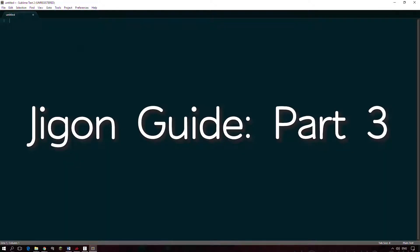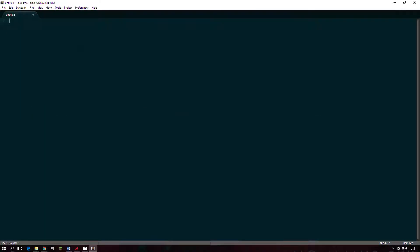This is part three of my guide to using Jigon for your Leekoo PCB. So we've gone through the initial setup and updating the firmware, customizing your layout and LED configs. Next we're going to record some macros.